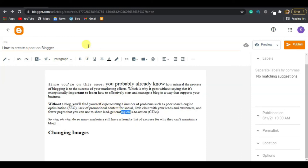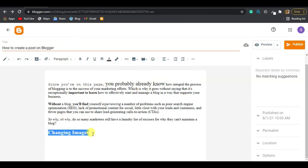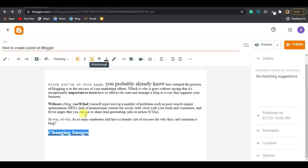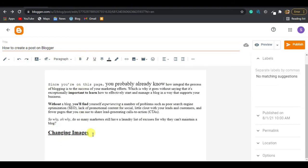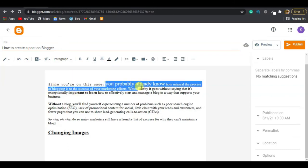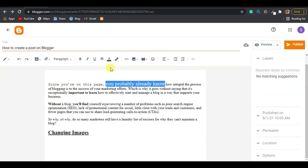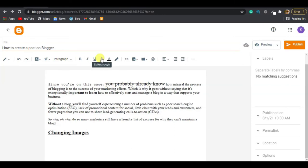The Underline button underlines your selected text — just highlight and click it. Strikethrough strikes a line through the text. Highlight the text and click Strikethrough to see how it transforms the text.